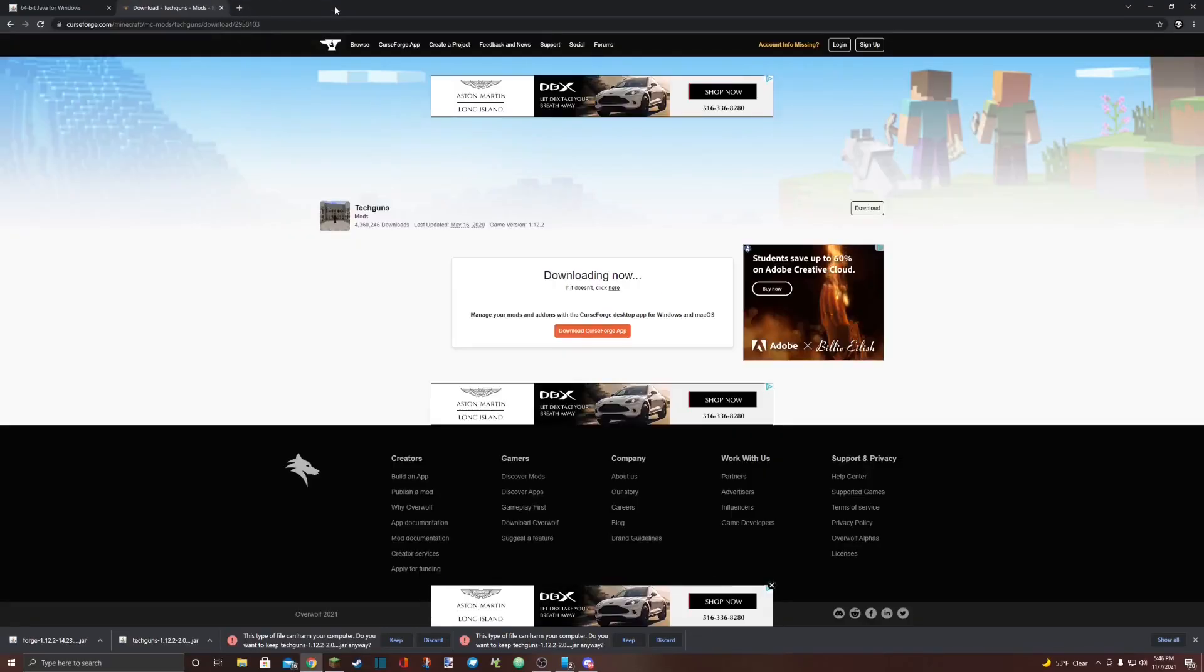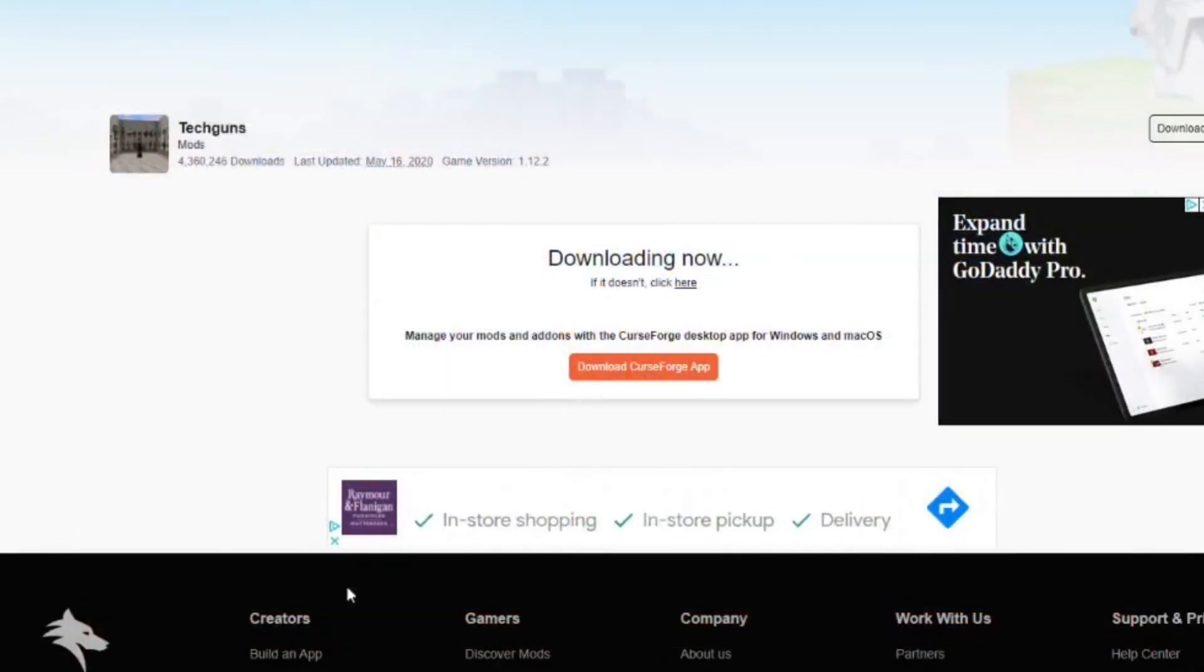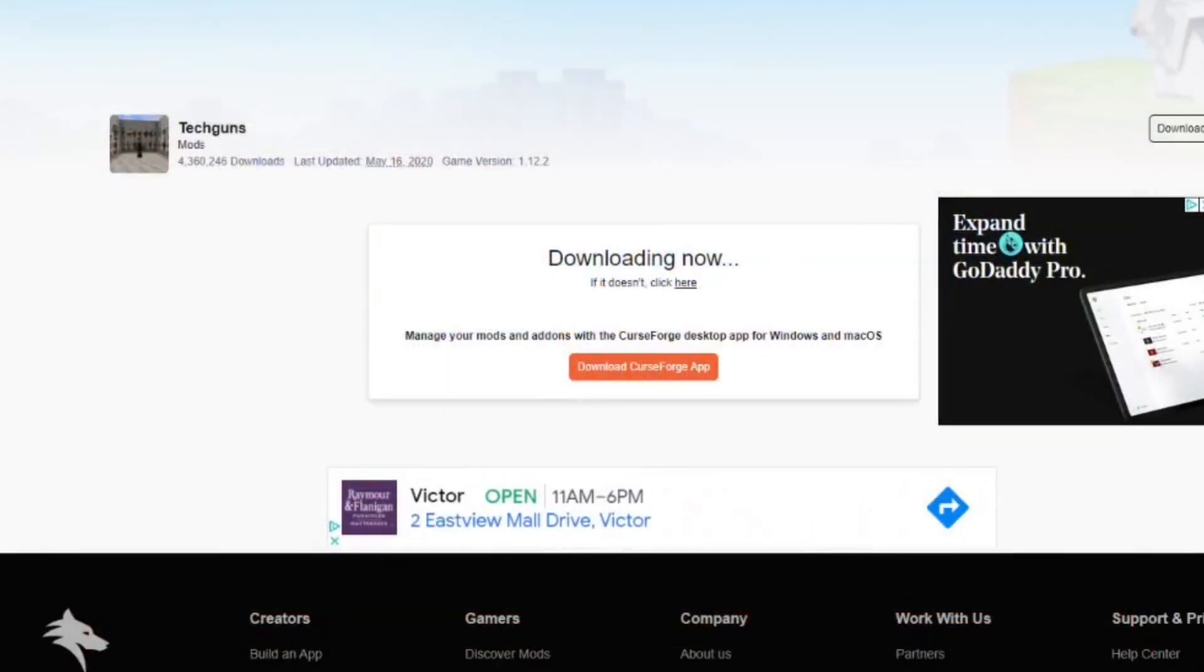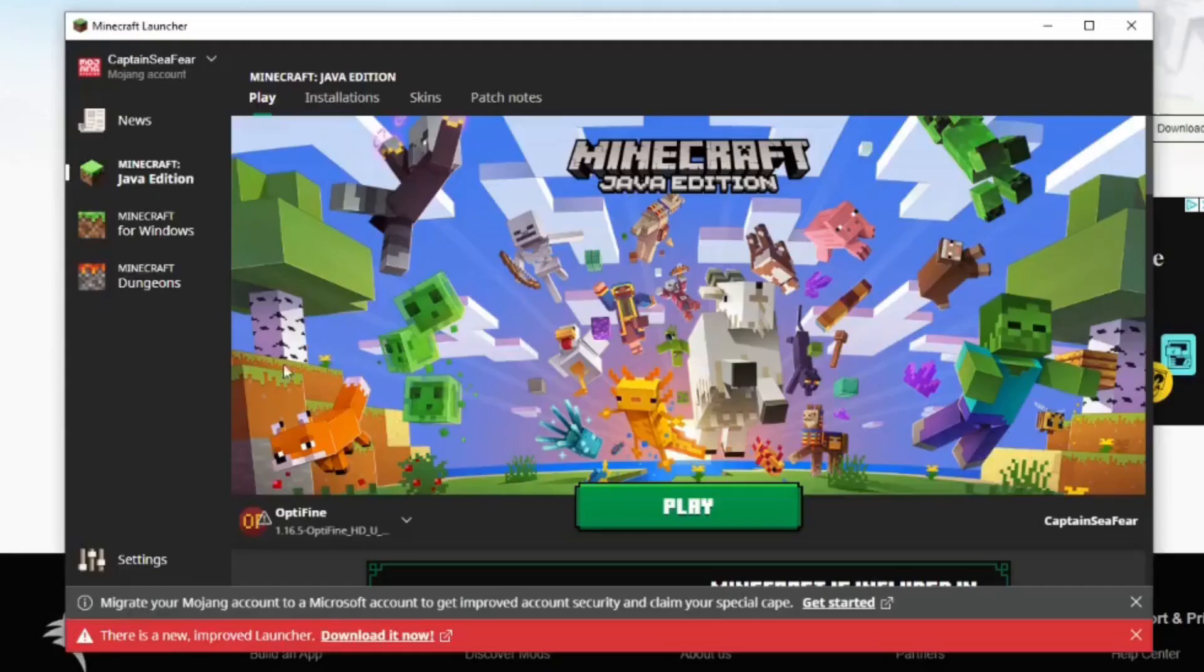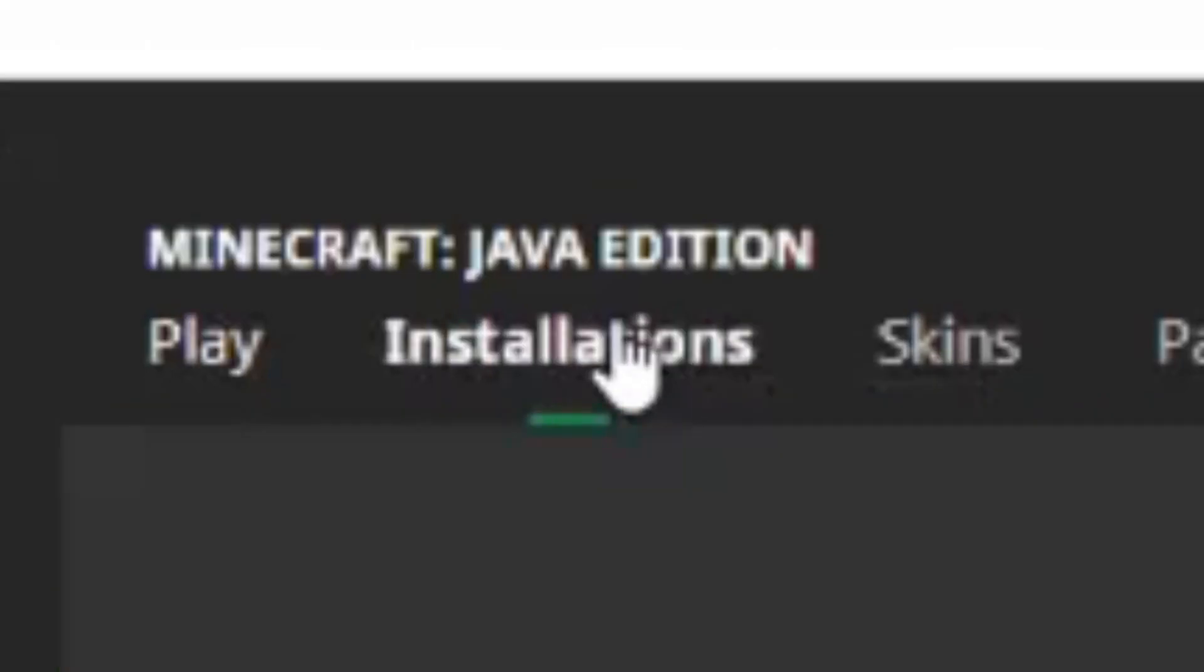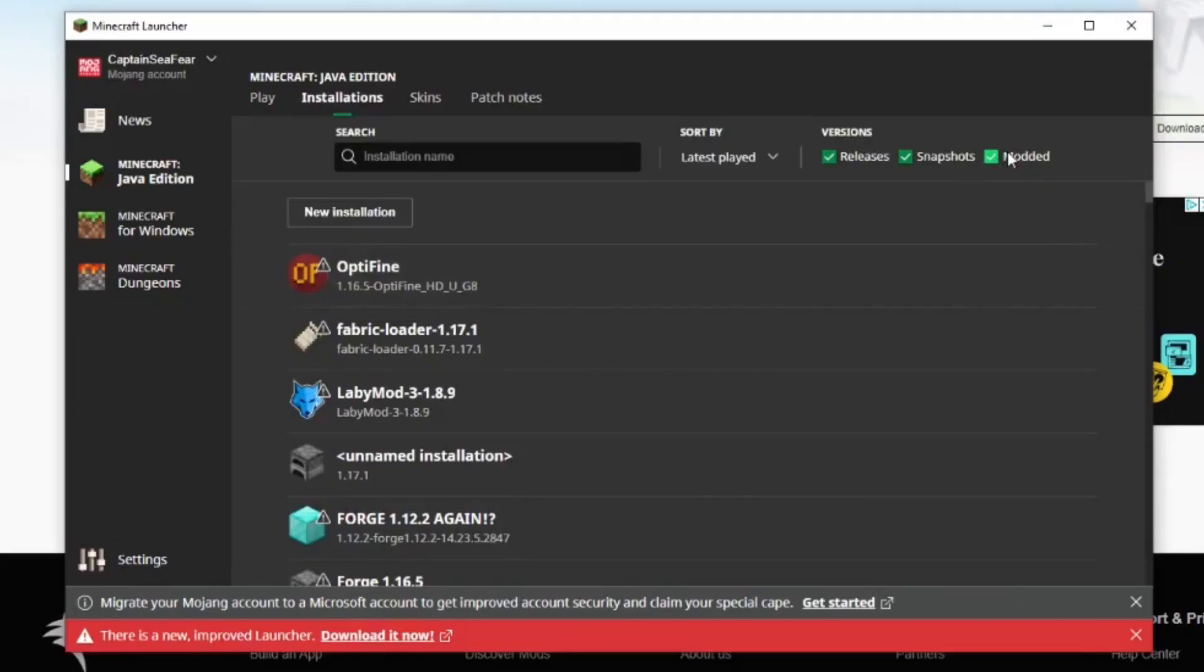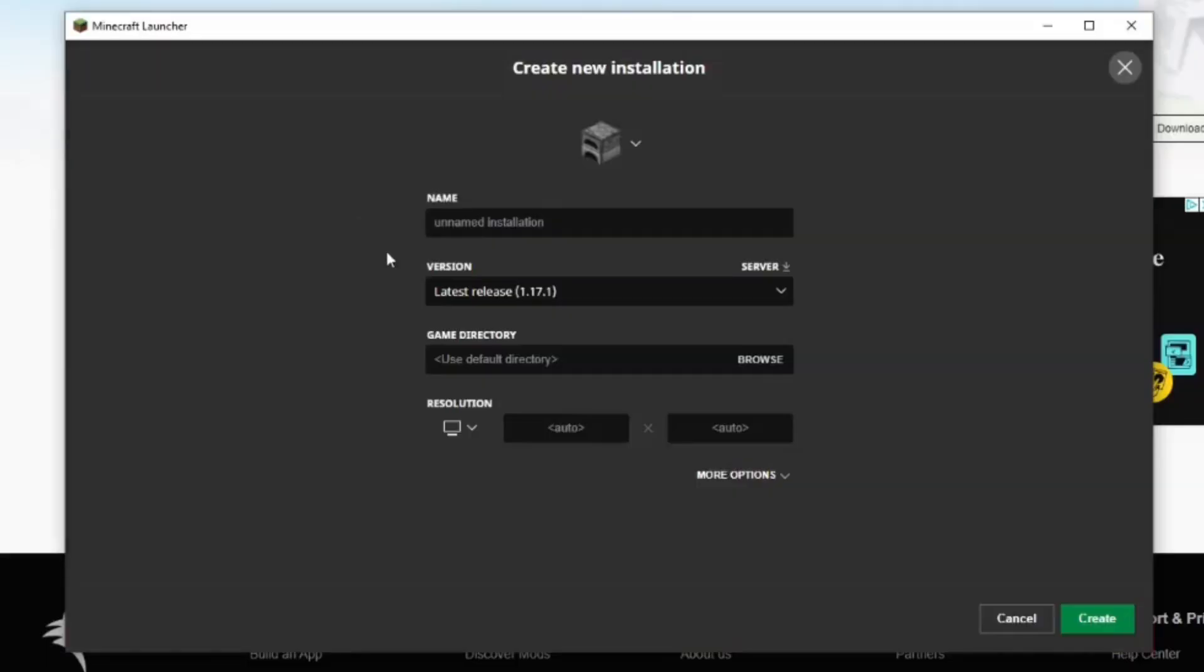Close the tab. Find your Minecraft launcher. You have to close it and reopen it to update the files. Once you've done that, go up to the top of your launcher and select installations. Make sure you have modded checked up here in the versions. Select a new installation.